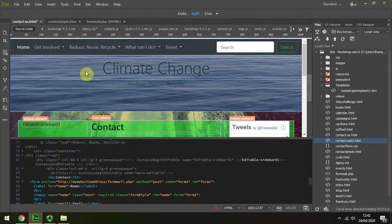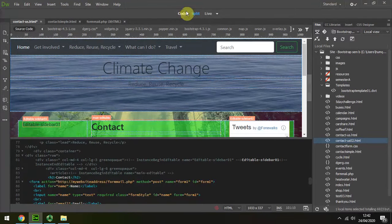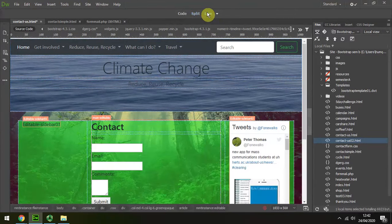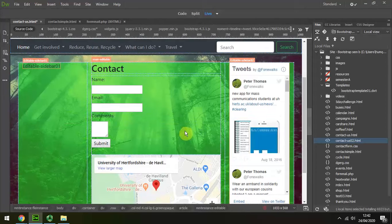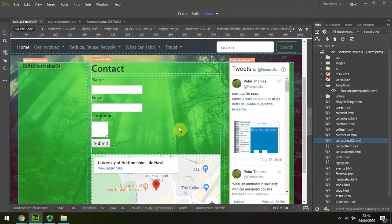If we look in the live view, I can see that I've put it there, so that's been successful so far.